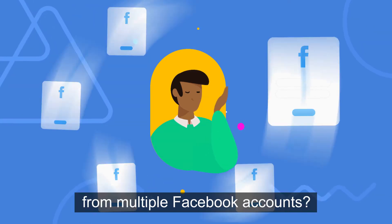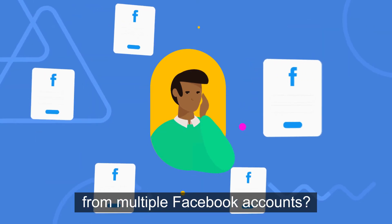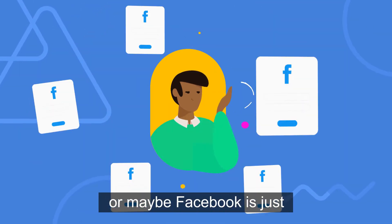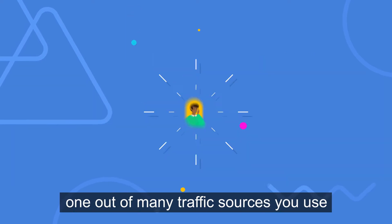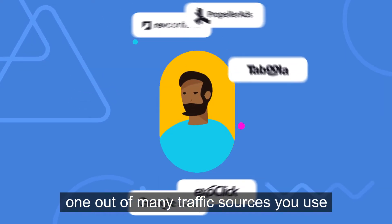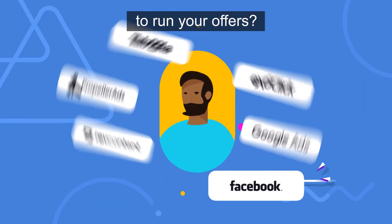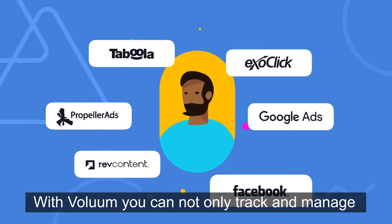Tired of running ads from multiple Facebook accounts? Or maybe Facebook is just one of many traffic sources you use to run your offers?